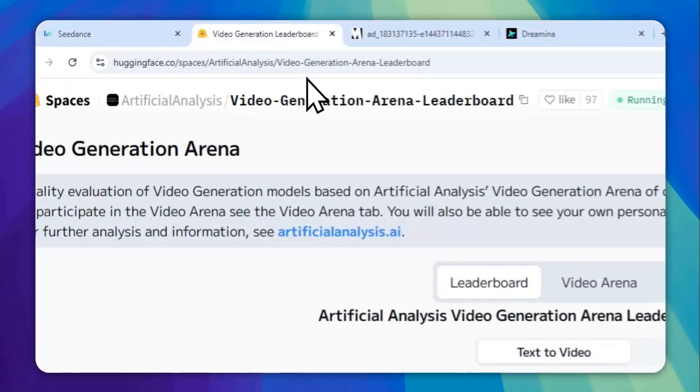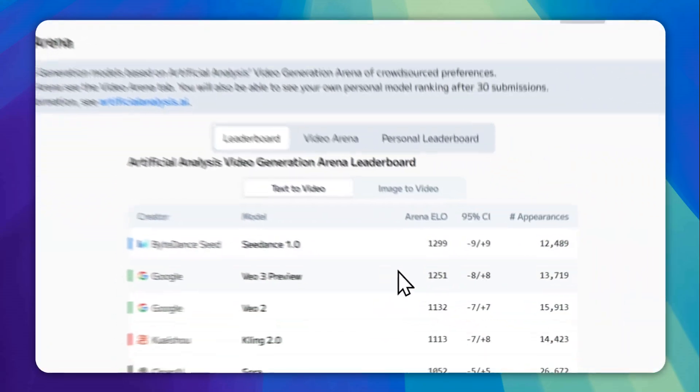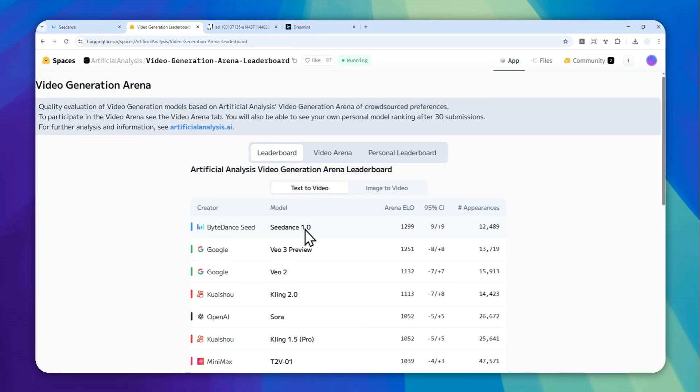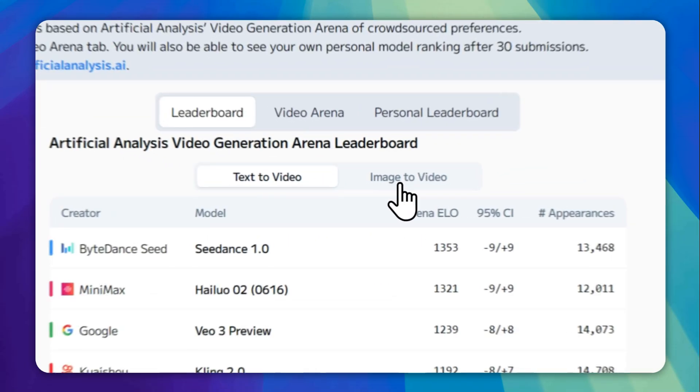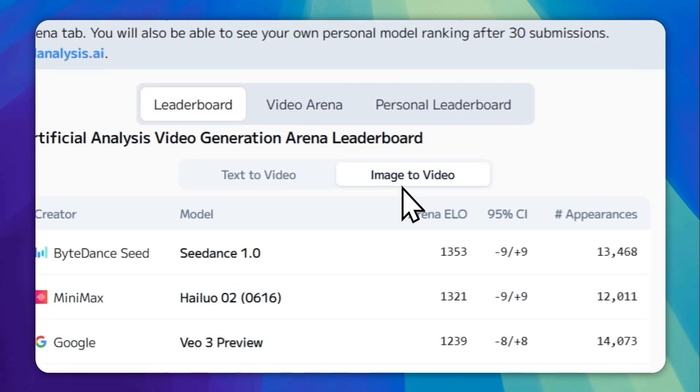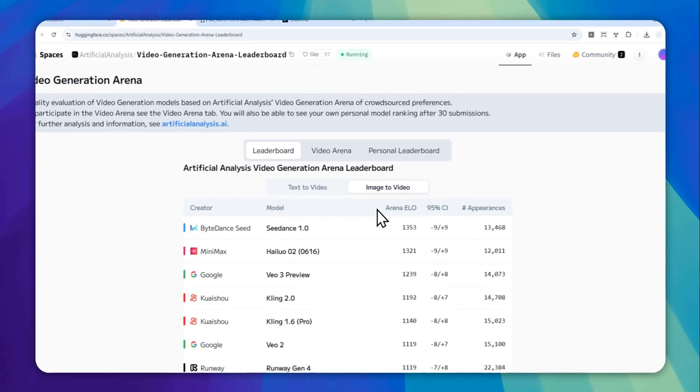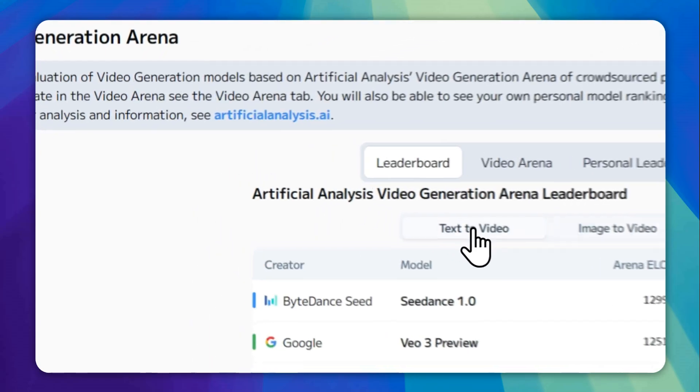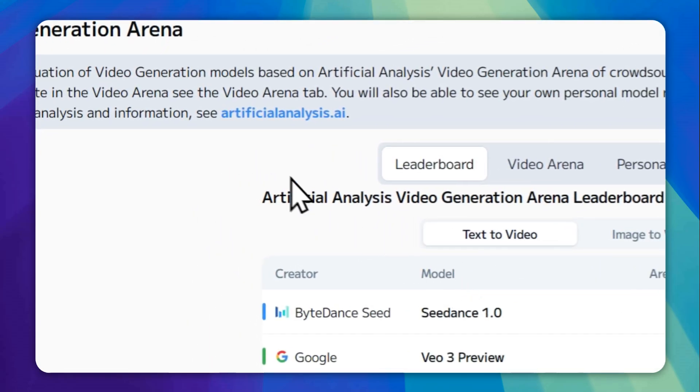At least according to this independent benchmark that ranks Seedance 1.0 to be higher than VO3, which is true for text-to-video and image-to-video. And the gap is actually pretty big—it is 50 points higher than the second place, which is really just amazing.